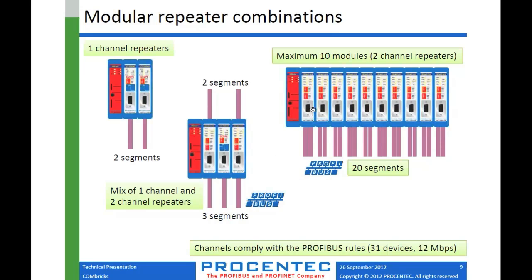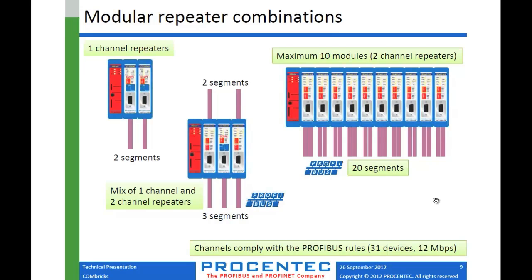Actually, I should clarify that. You actually get 19 new ones because you get 20 total. But if you have one segment, you could add 19 more. These are fully capable PROFIBUS segments. Each one, you can have up to 31 devices at 12 megabits a second. Of course, they will automatically adjust to whatever baud rate your installation is running at.